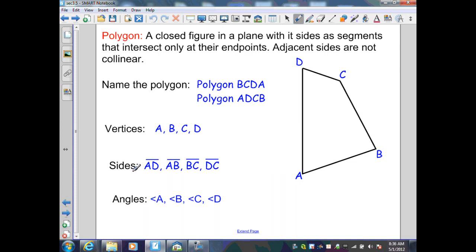The sides of the polygon are the segments that make up the polygon — here segment AD, AB, BC, and DC. The angles are at the vertices: angle A, B, C, and D.